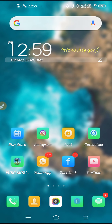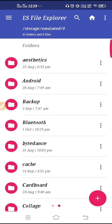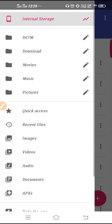What you have to do is download ES File Manager. Go to the Play Store, search for ES File Manager, and then open it. After you open it, you will get this kind of interface.